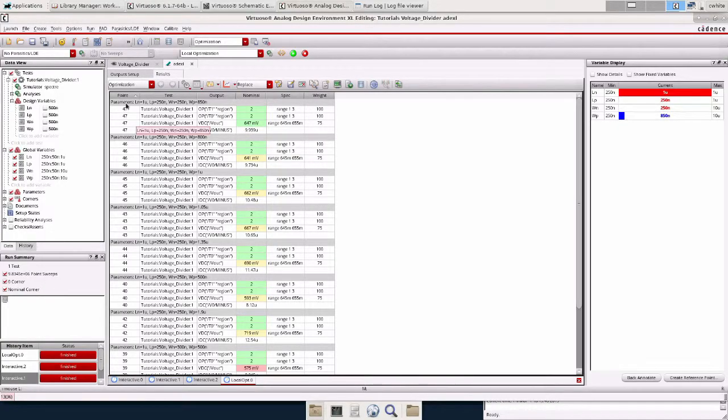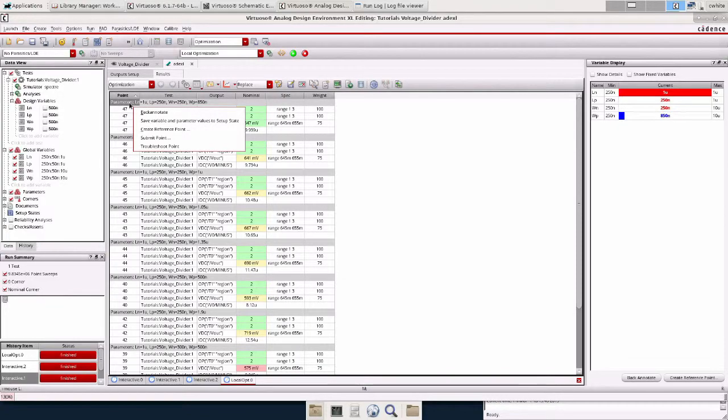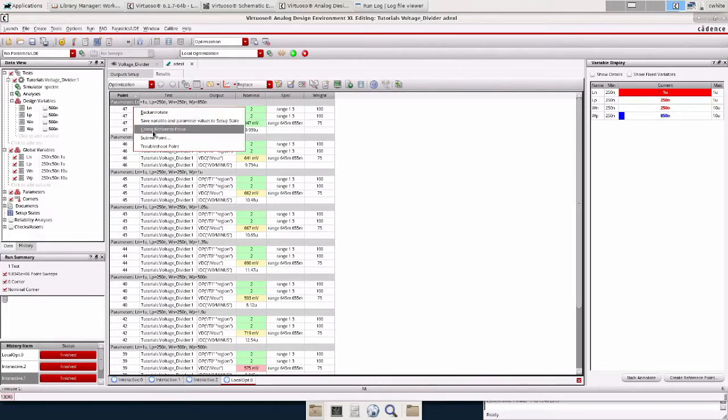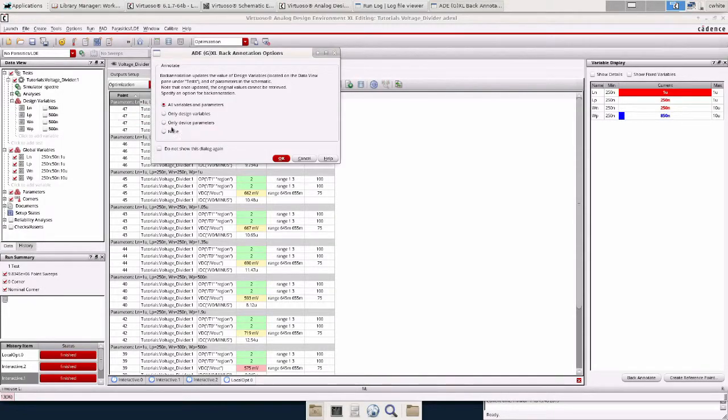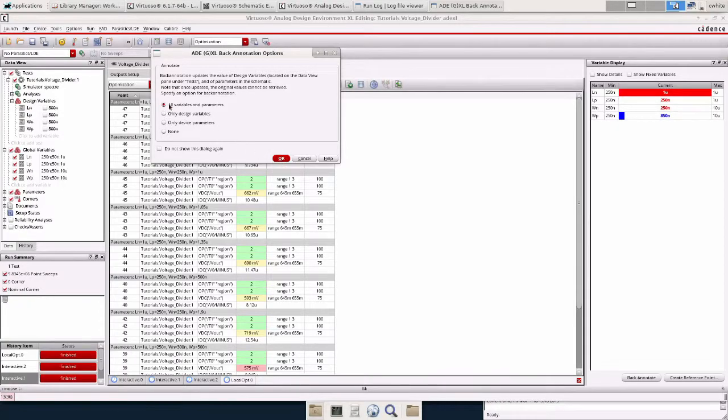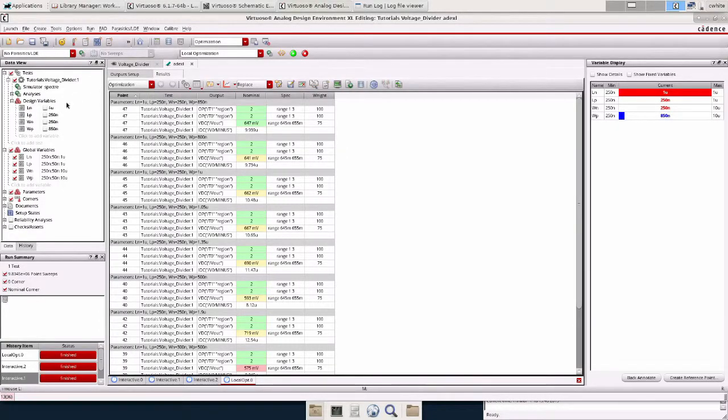Now we can go up here to this gray area and right click. And there's two important things here. There's back annotate and create reference point. Back annotate will take your new variables. Press okay here. We want to back annotate variables and parameters. And it will upload them to your design variables.